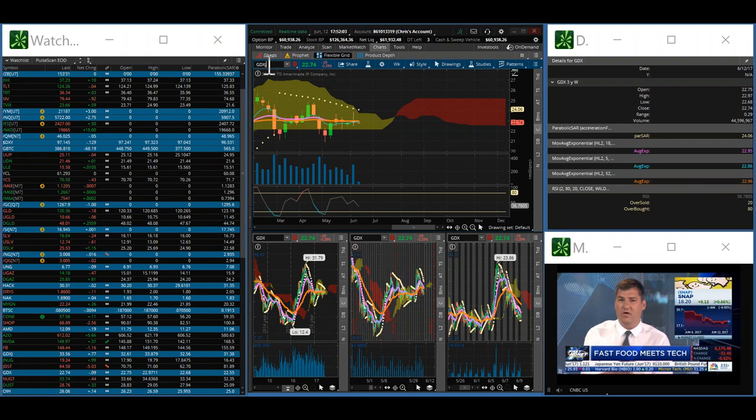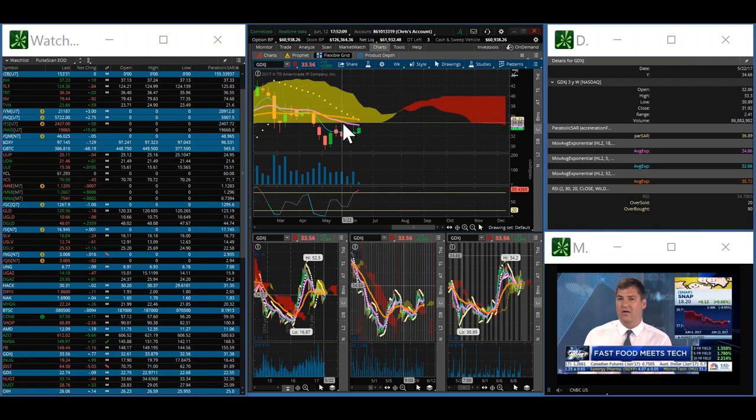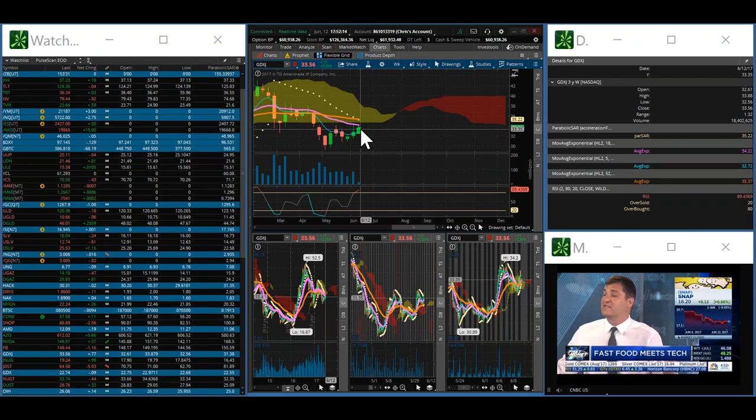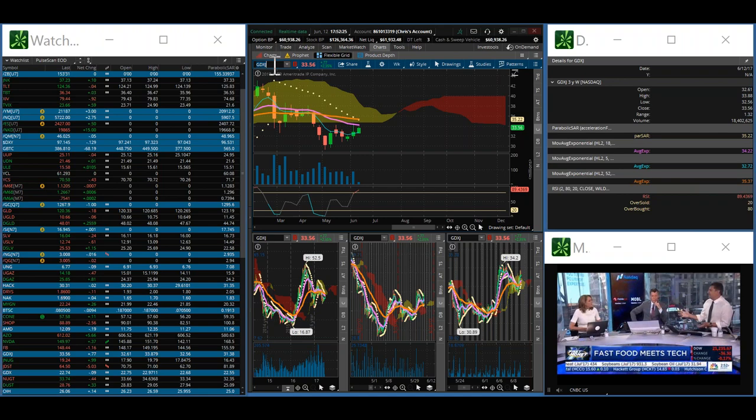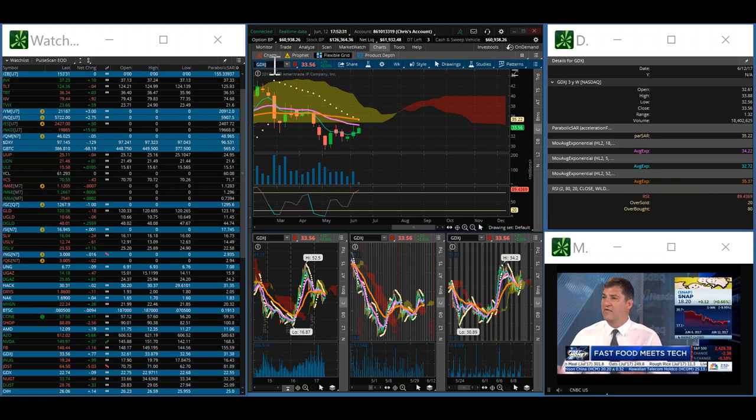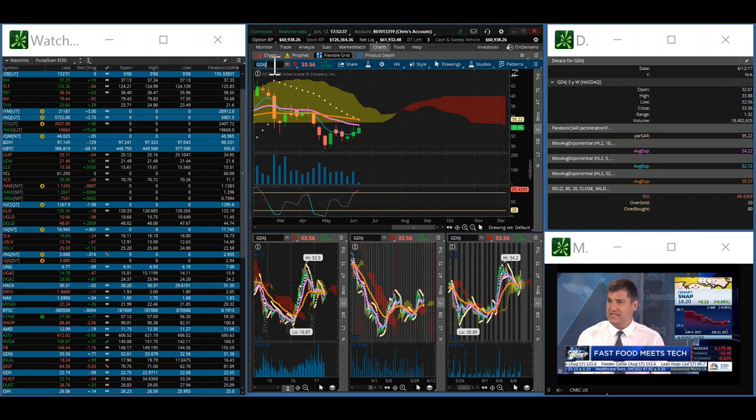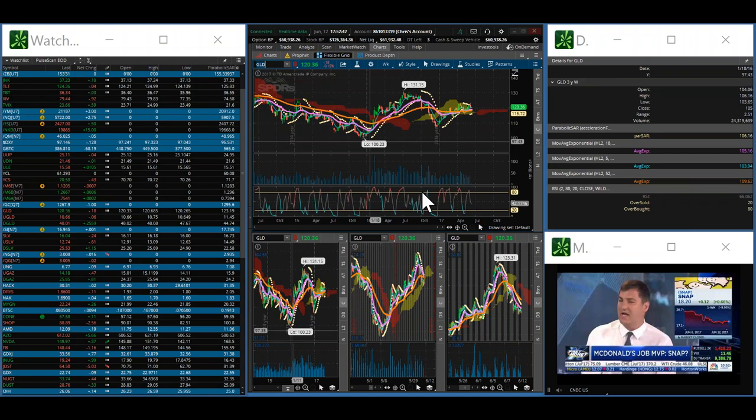If you look at the junior gold miners, pretty much the same thing. It's weaker than the GDX, still trading under the Kumo cloud. We're watching it to see if it's going to get some kind of conviction either way. But right now, we just don't have any clues as to what this market wants to do. Seems like every rally is still being sold, but we're not really getting any conviction. Just won't let it rally.